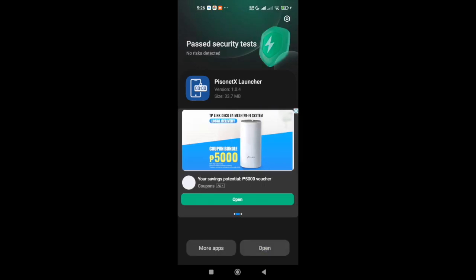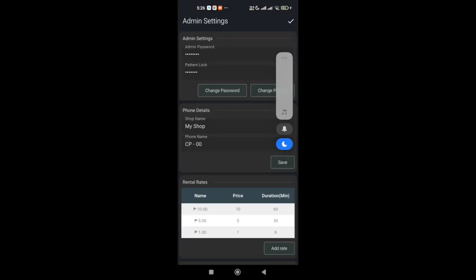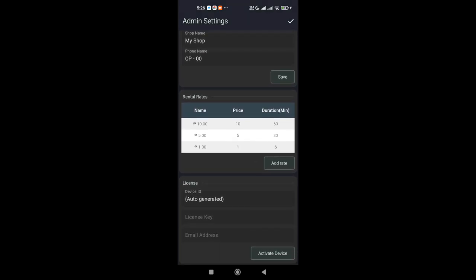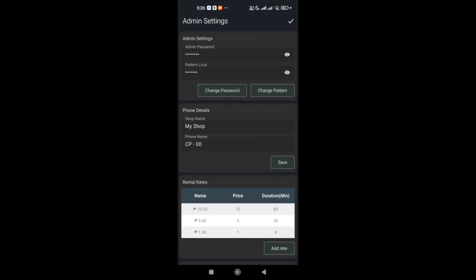When you first open the app, you'll automatically receive a 3-day free trial, so you can skip license activation for now. Follow the initial setup instructions carefully and allow all necessary permissions.